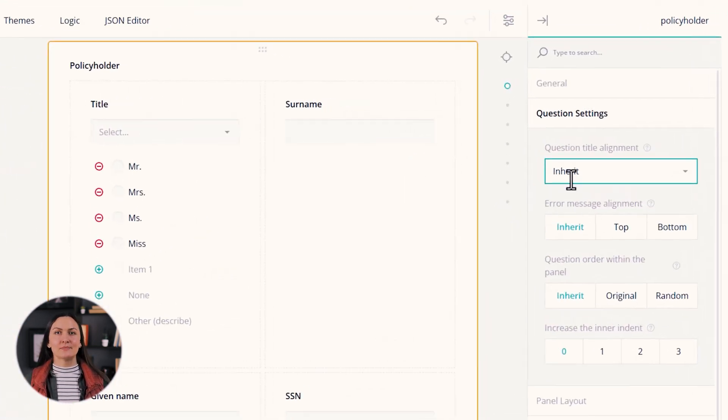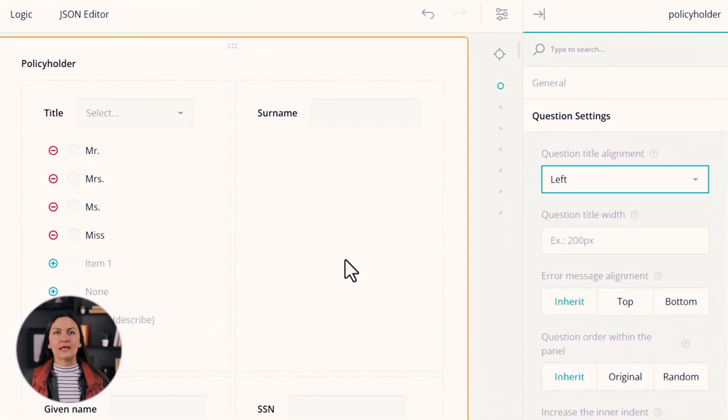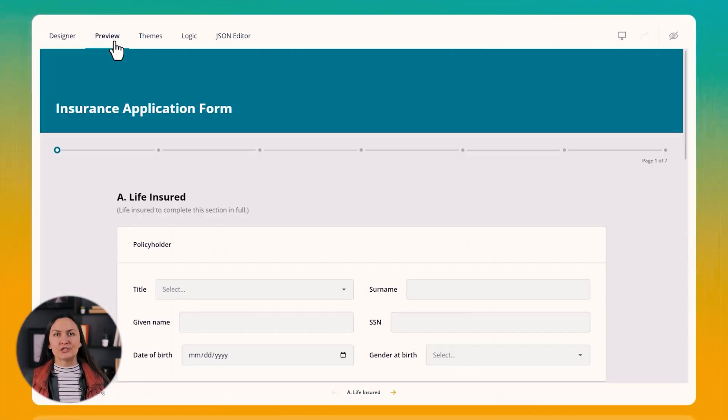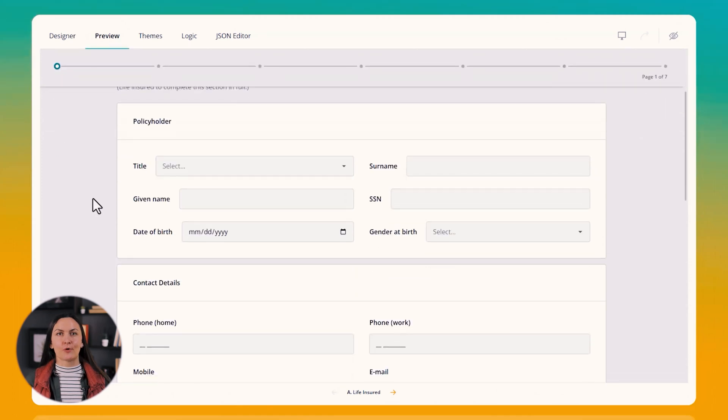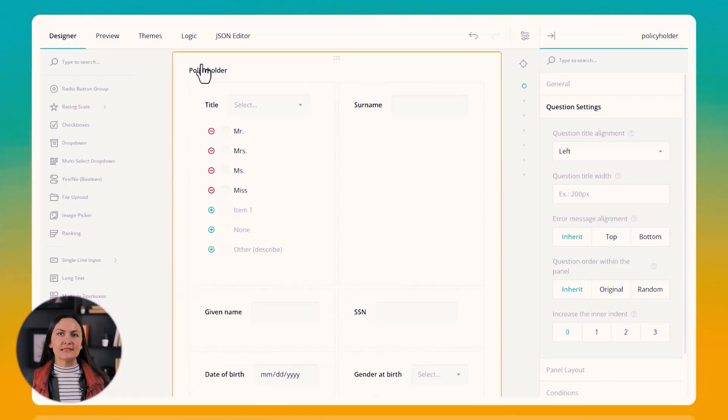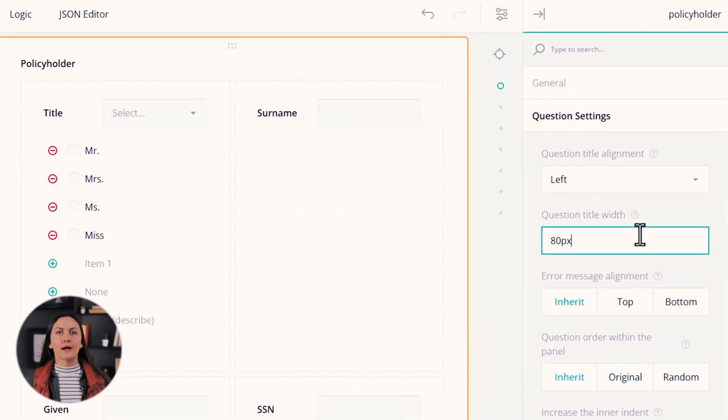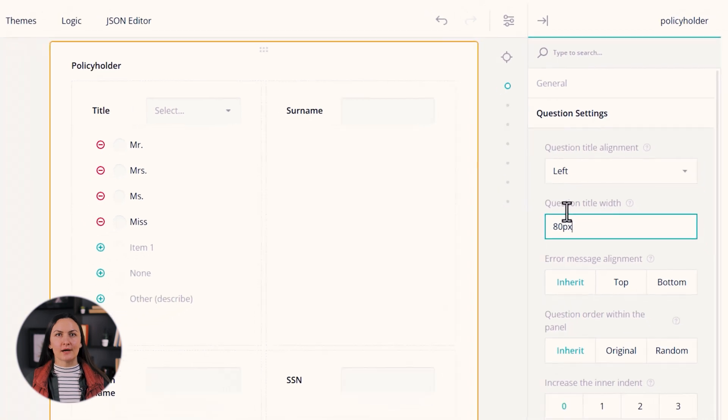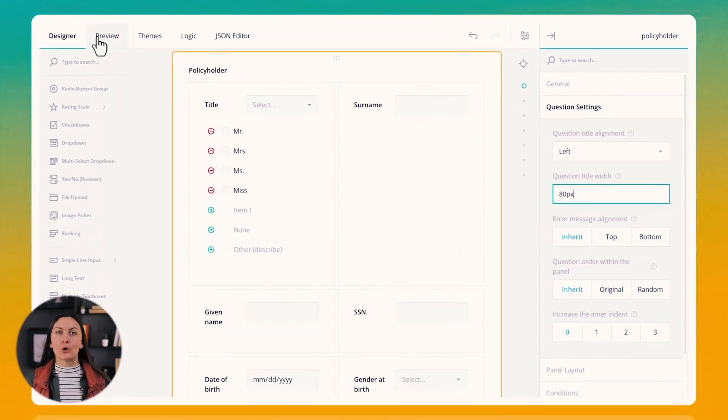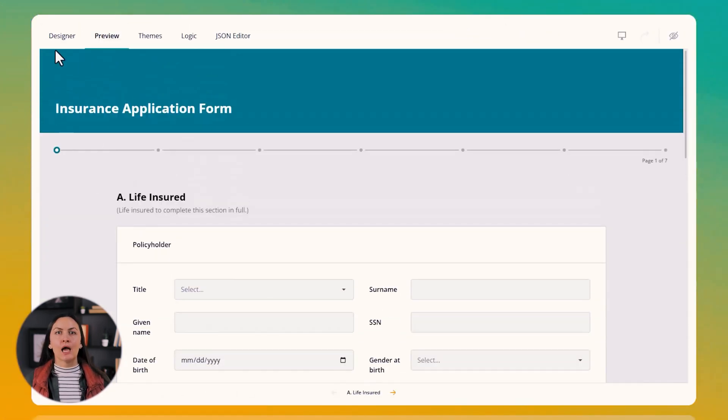Another great enhancement from 2024 is the new question title width property. This settings help maintain a neat and compact form layout by applying a uniform title width value to all questions within a particular page or panel.